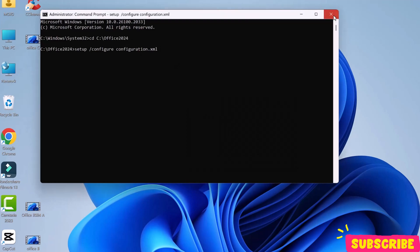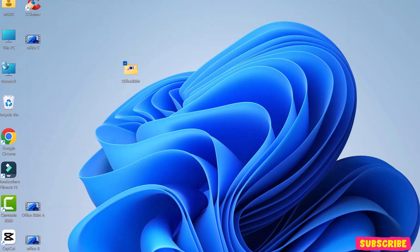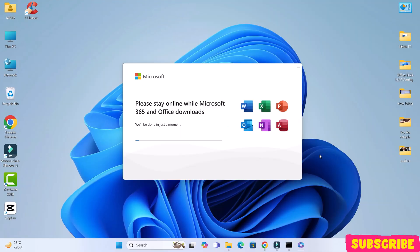Now, the download will start. This will take a while, depending on your internet speed. I'll pause the video until it completes.